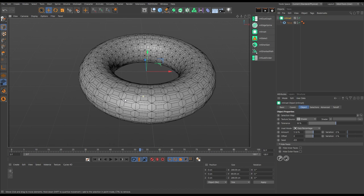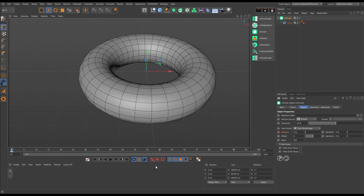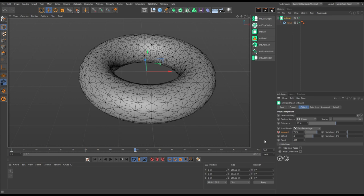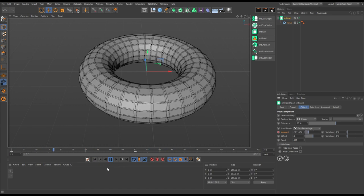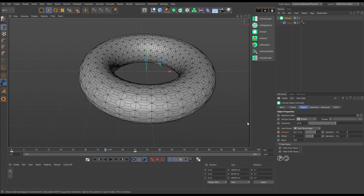We can animate these effects. All of these settings are keyframeable, so if we wanted to, we could go to frame zero, set the amount to zero, add a keyframe, go to frame 50, set it to 75, add a keyframe, and now they'll grow on. There are our insets — we can animate this with keyframes.